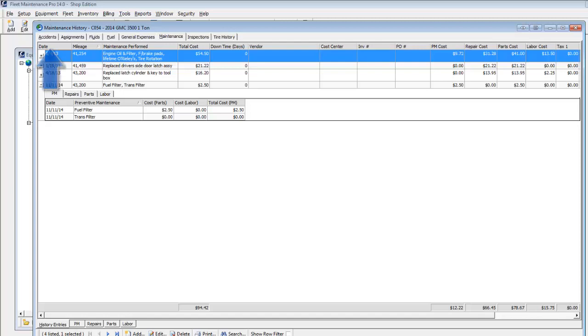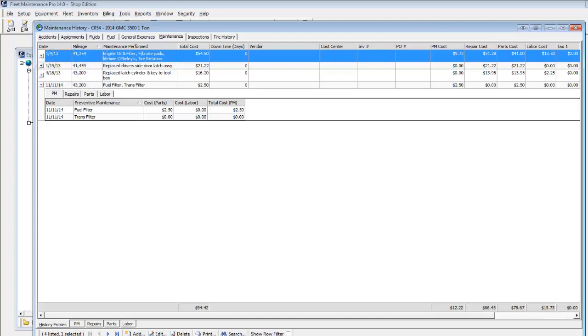Including accidents, assignments, fluids, fuel, general expenses, inspections, and tires.